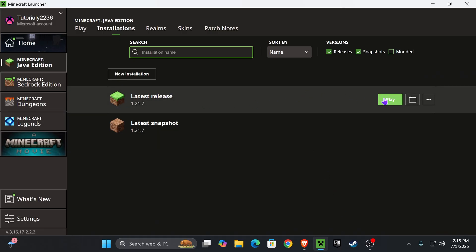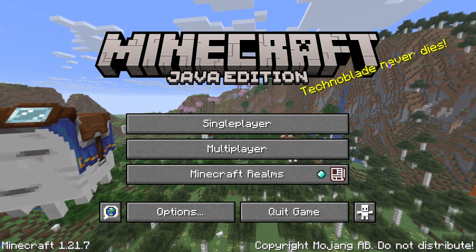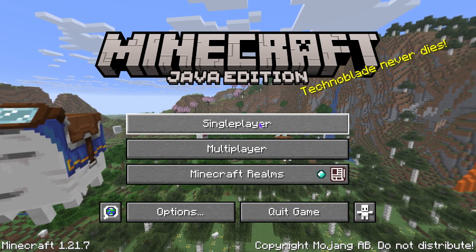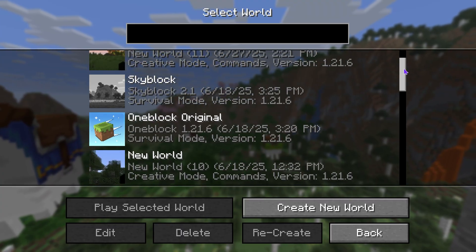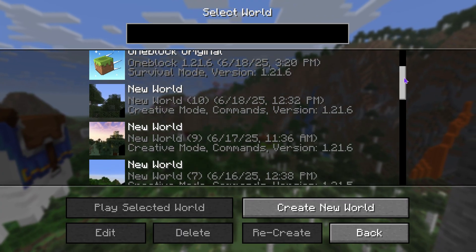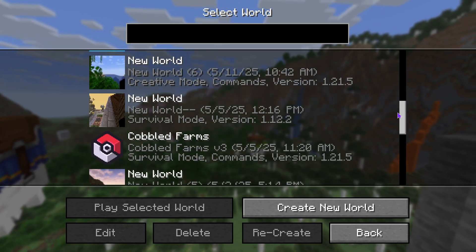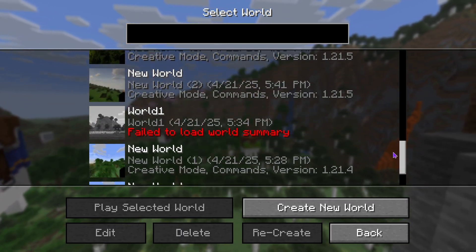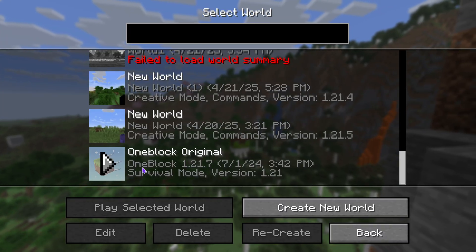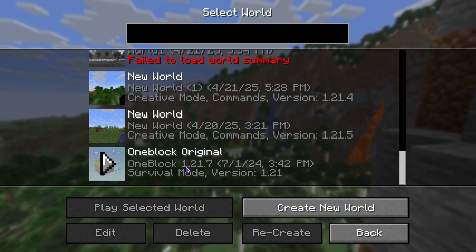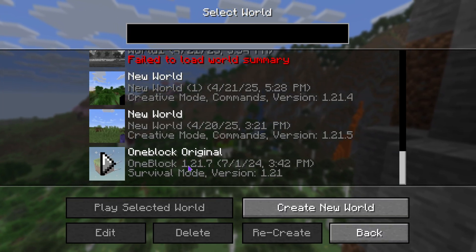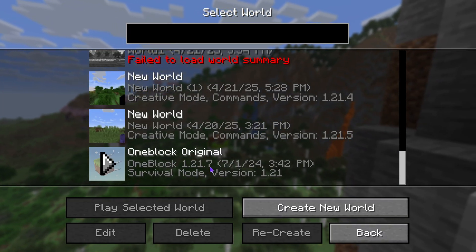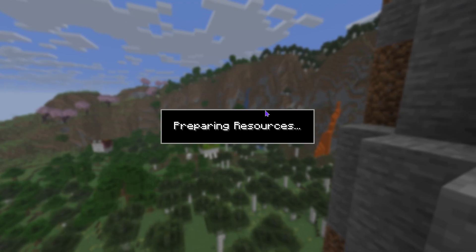Once Minecraft opens, to play the One Block world, head over to single player and look for the world called One Block Skyblock 1.21.7. Just scroll around in here, and as you can see, mine is right here at the end. It says One Block 1.21.7 on the second line. Just go ahead and hit play and your world will start loading.